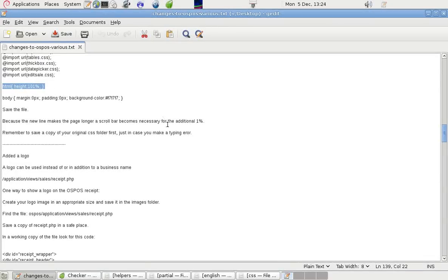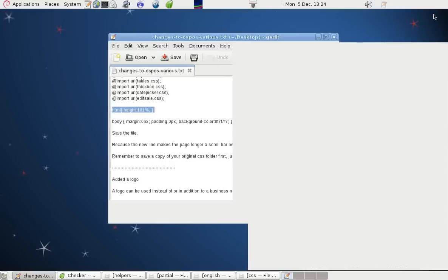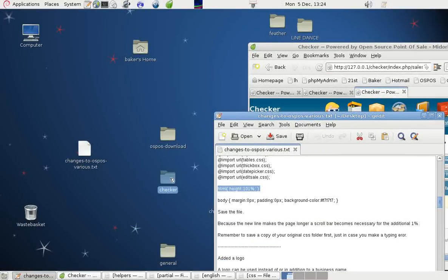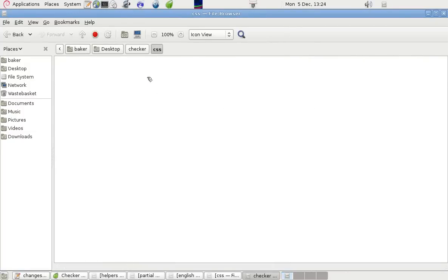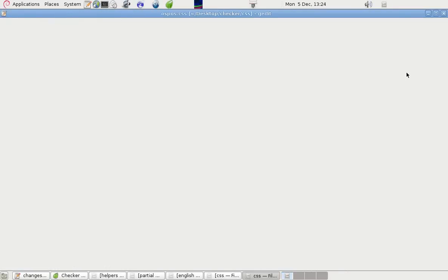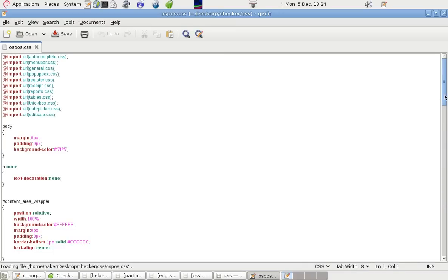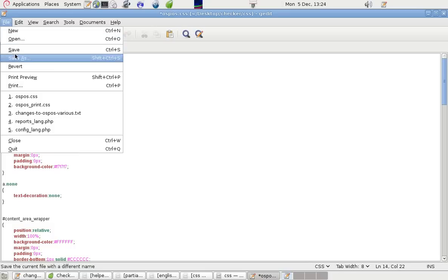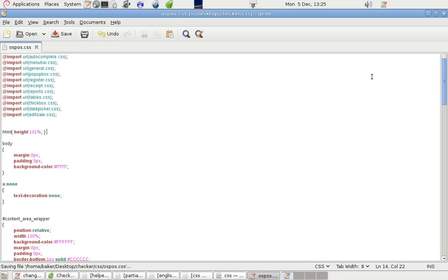So if we go to that file, let's have a look in our checker folder again. Go to CSS, so it's Ospos CSS. It starts there with all these at bits, and if we go into here and paste that bit in there, what it does is makes the page longer than 100%. And in order to scroll down and see the 1%, it puts the scroll bar in because it goes beyond the norm. If we put that in and save that file, then upload it, then it will put a scroll bar on every page, and even if you don't need the scroll bar because there's only a tiny bit under it, then it will stop it from jumping.